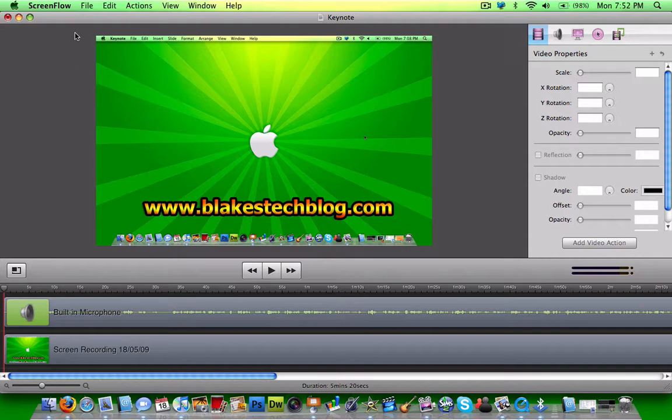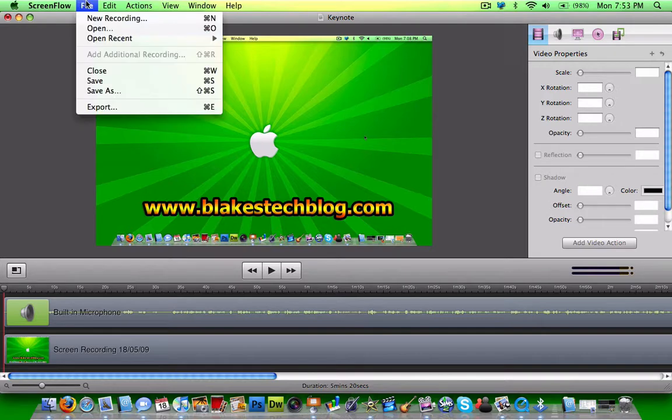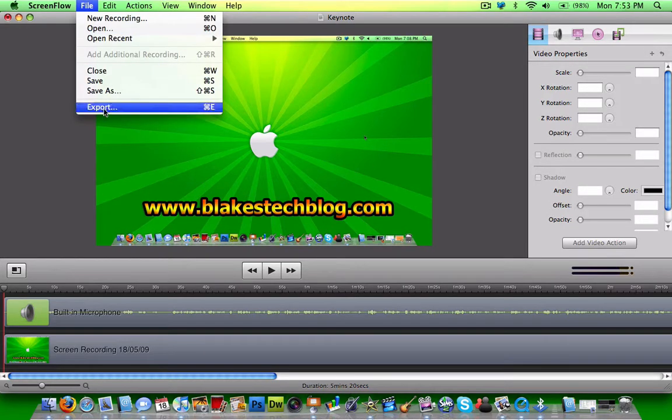when you're done with your video, you go up to File and then Export.